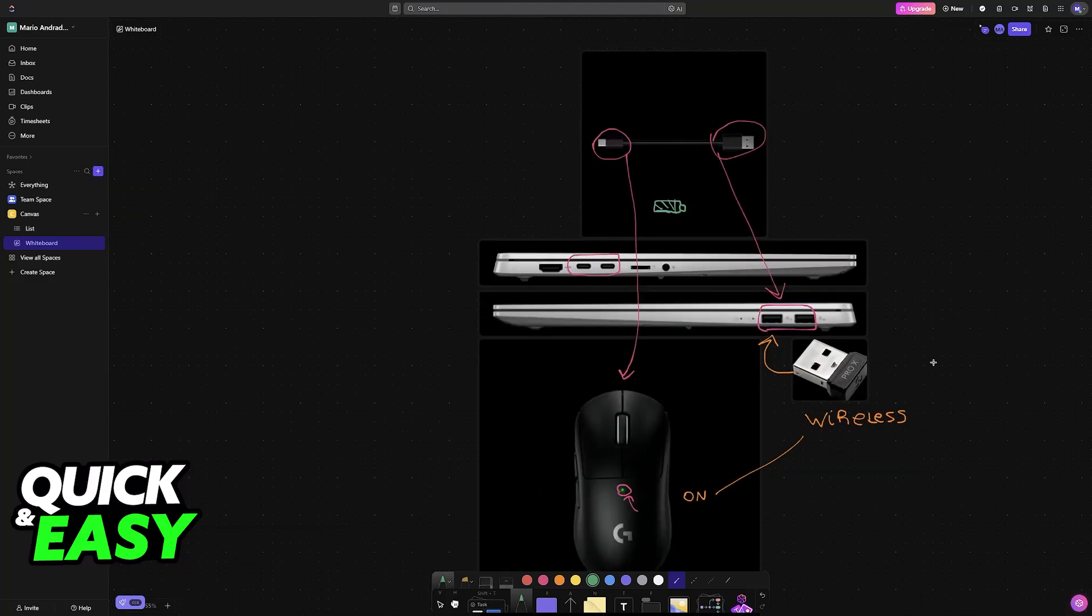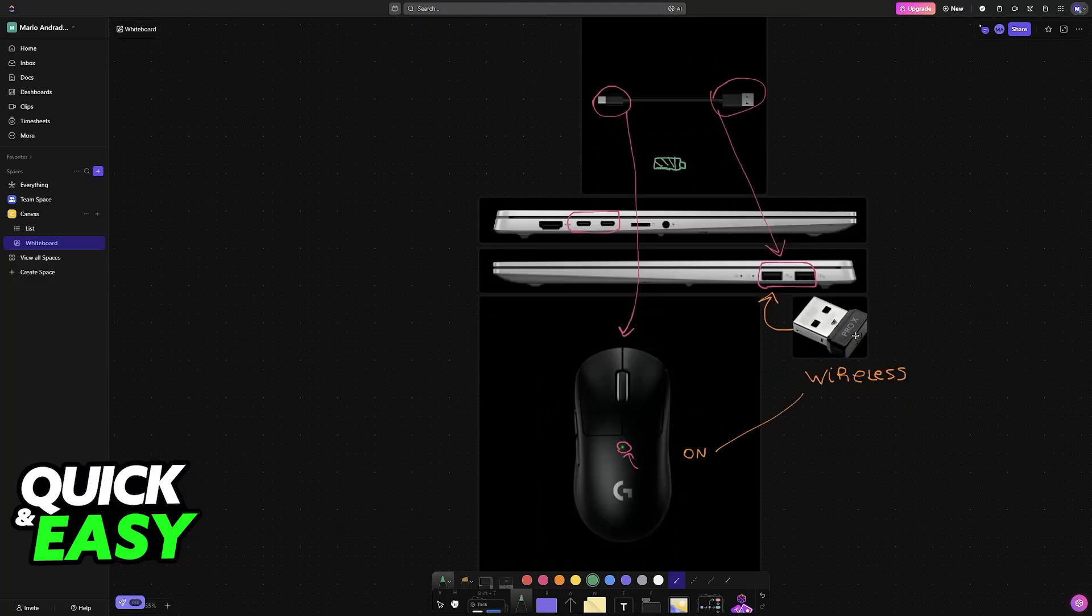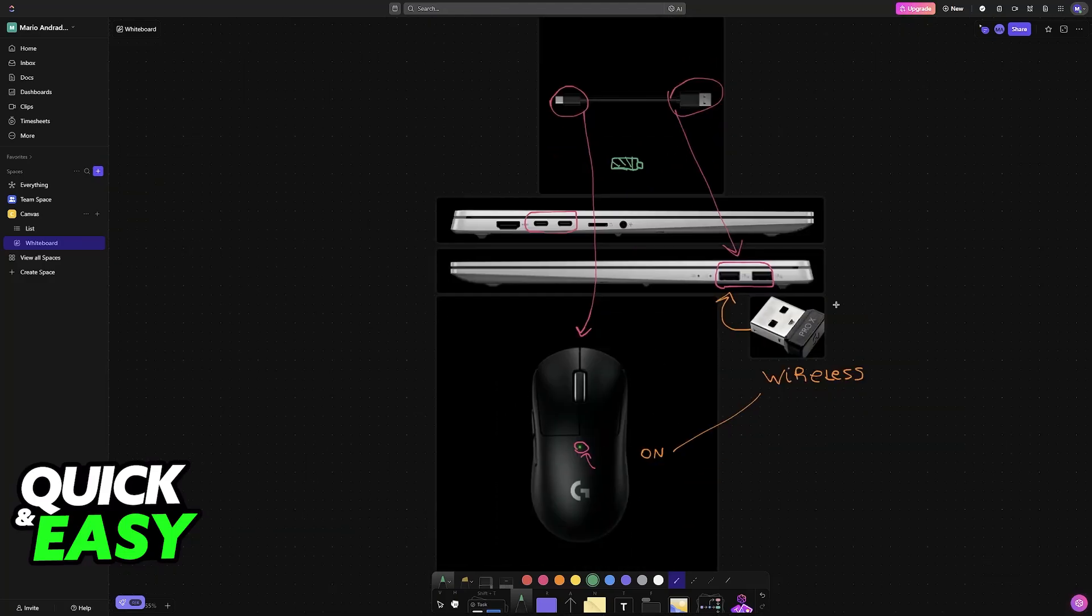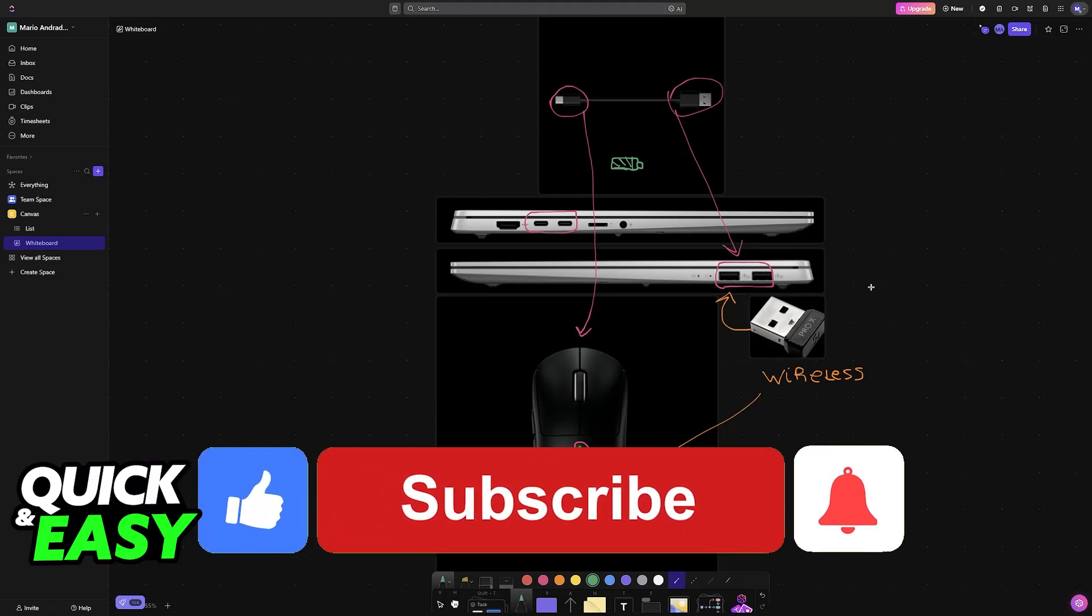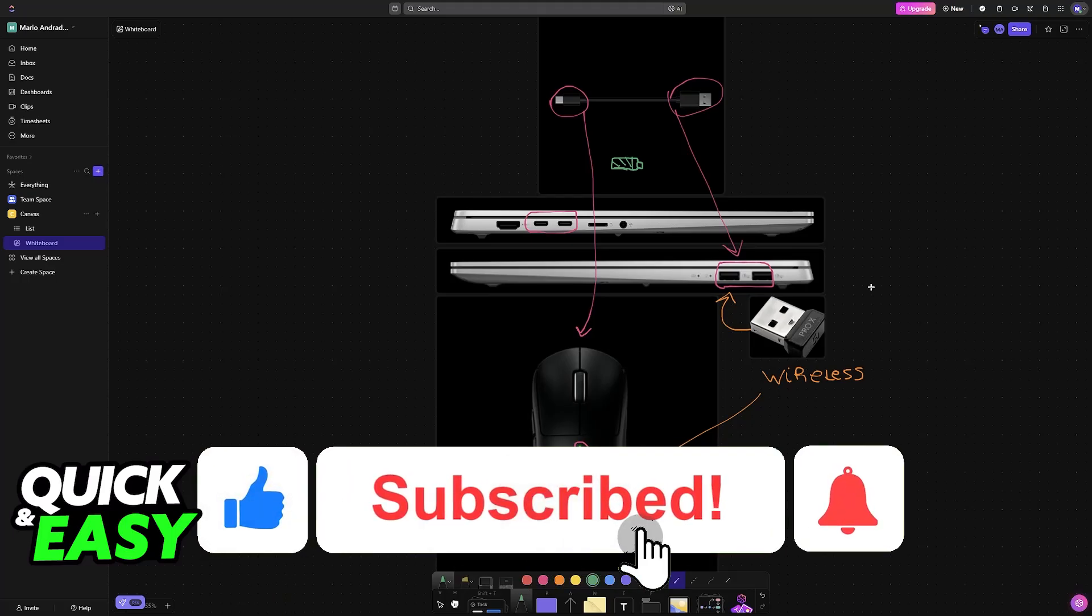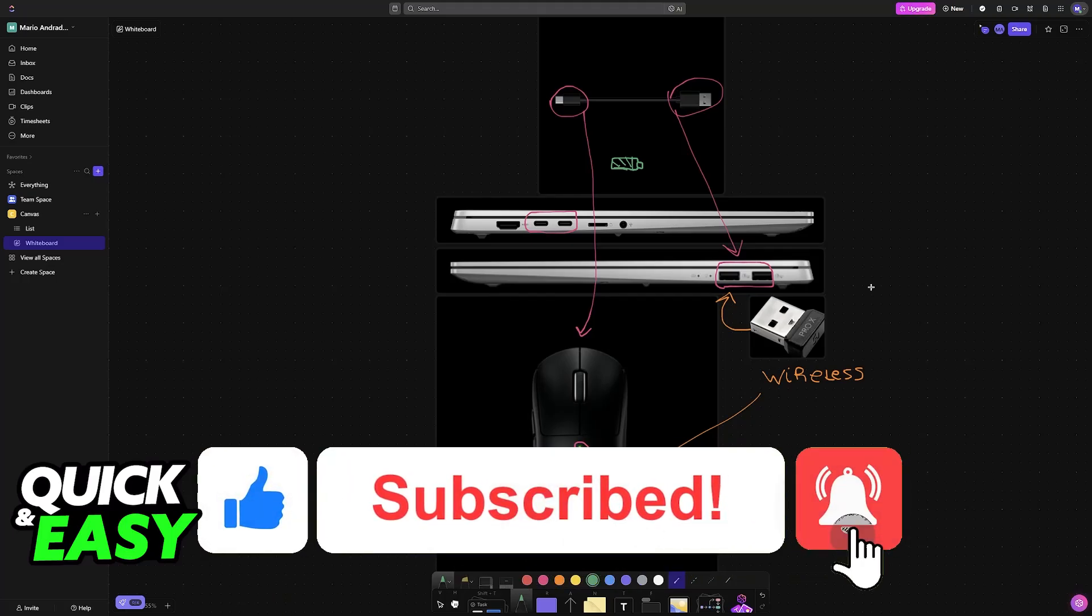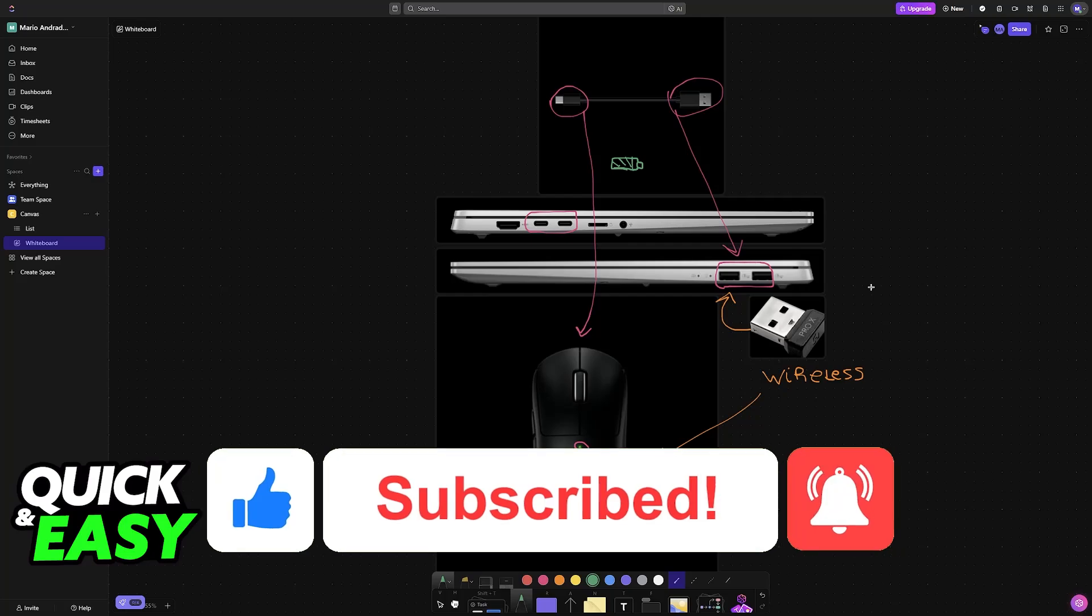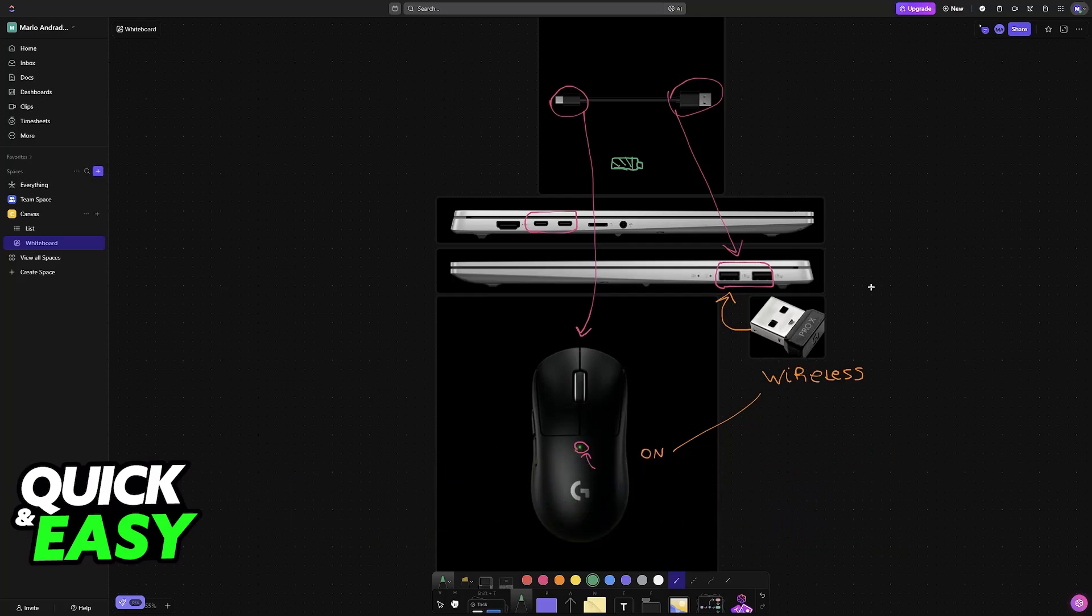I hope I was able to help you on how to connect a mouse to an Asus Vivobook laptop. If this video helped you, please be sure to leave a like and subscribe for more very easy tips. Thank you for watching!